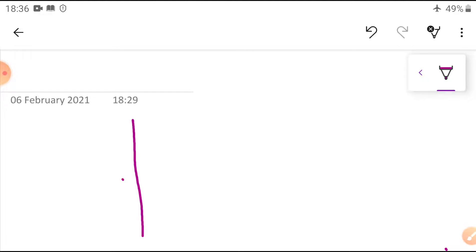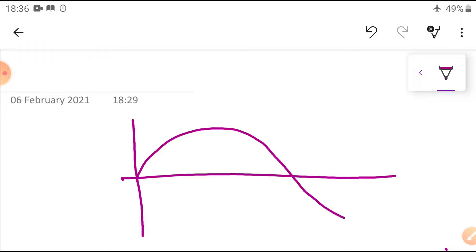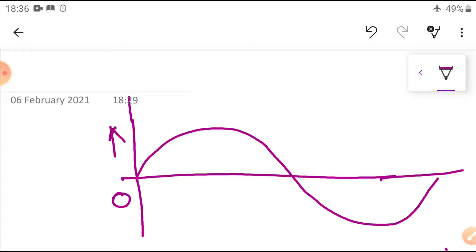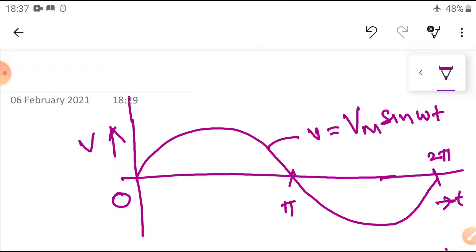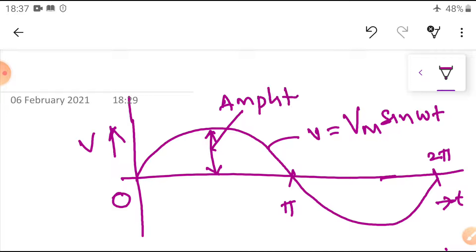As we know, this is the positive cycle and negative cycle. For example, if we take this, this is the voltage V. This is the time factor theta or omega t. The phi and 2 phi are shown here. The instantaneous value equation is: small v equals capital Vm max sin(omega t) or sin(theta). This is the maximum value, also called the amplitude.